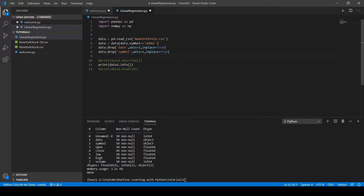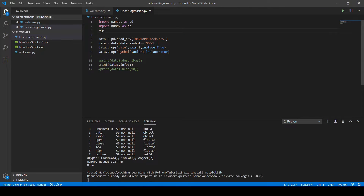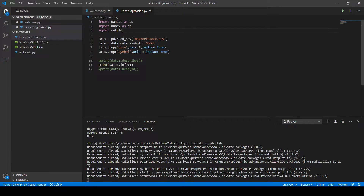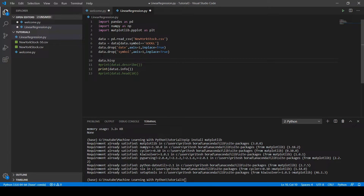To visualize the data and get a clear idea about the dataset, we first need to install matplotlib with 'pip install matplotlib'. I already have it installed. Now import it with 'import matplotlib.pyplot as plt'. To draw a histogram of our data, write 'data.hist()' followed by 'plt.show()'.